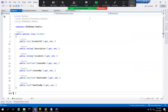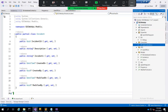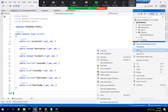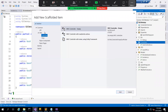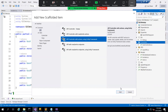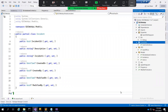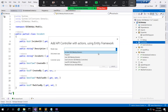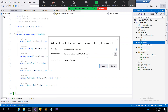Now I have to add a controller. Right-click, controller, API, controller, NTP remote, and choose the NTP lesson.